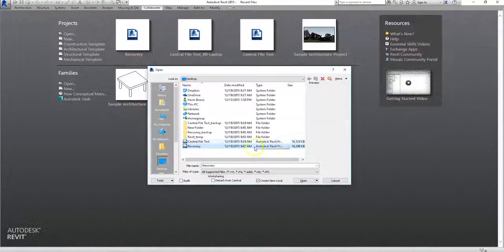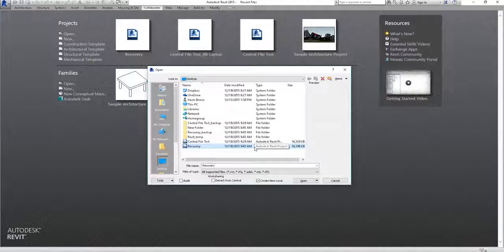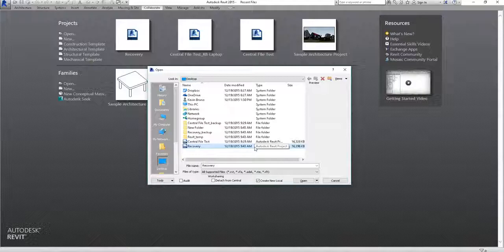So remember, when you're working under collaboration settings, there's a few things to remember. First of all, that you're not working in the central file, and second, that you create a new local file every time, and that you never detach it from the central file.